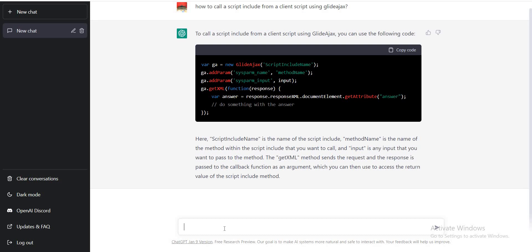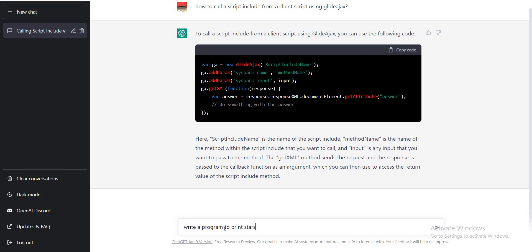Now let's try to jump into another direction as well and see if it is going to work there also or not. So this was specific to ServiceNow - let's talk about a more generic question related to scripting. Write a program to print stars in circular shape in JavaScript.